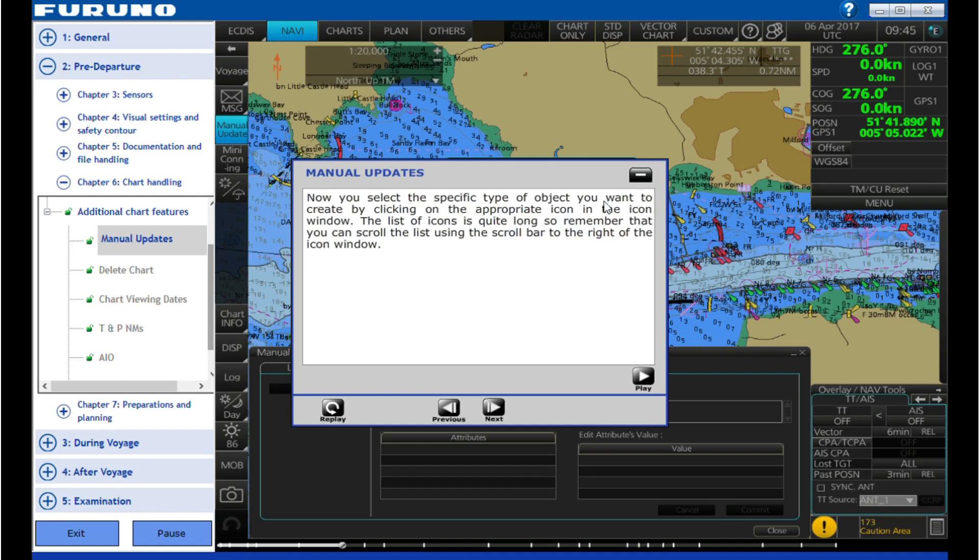Now you select the specific type of object you want to create by clicking on the appropriate icon in the icon window. The list of icons is quite long, so remember that you can scroll the list using the scroll bar to the right of the icon window.